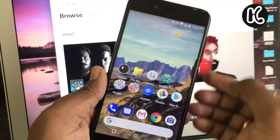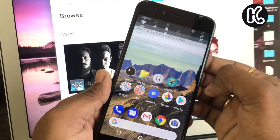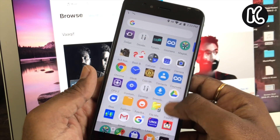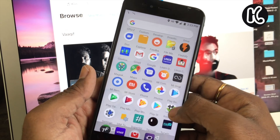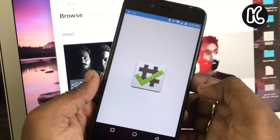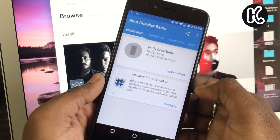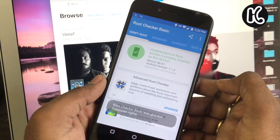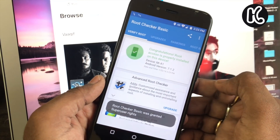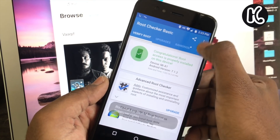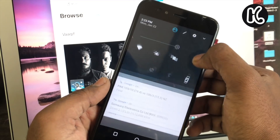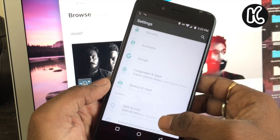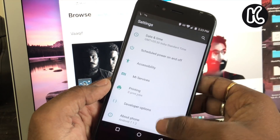For this process, you need your A1 to be rooted. Yes, it needs root to work exactly like on Pixel devices. Also, for some reason, this will only work on Mi A1 running Android Nougat. I have tried it on Oreo, but it's not working properly.